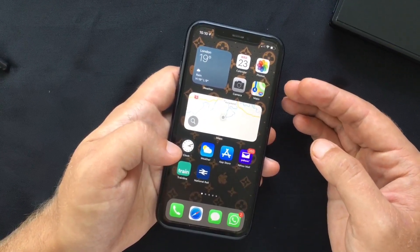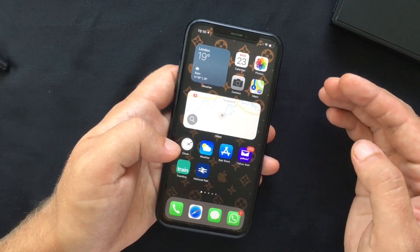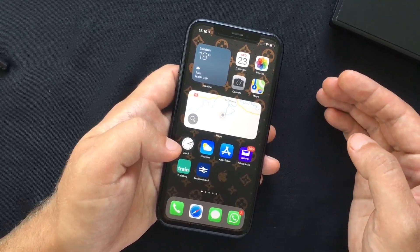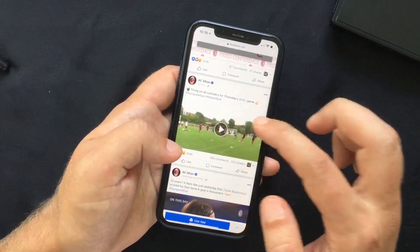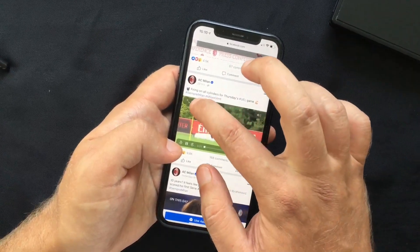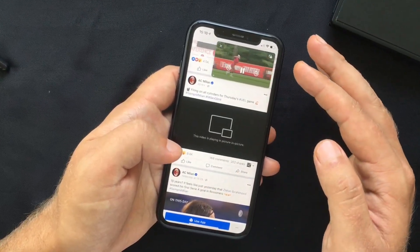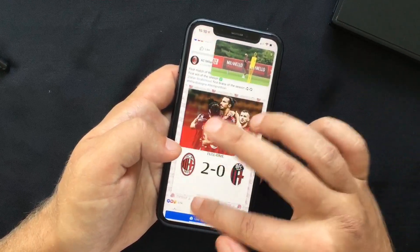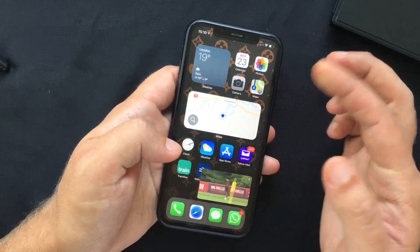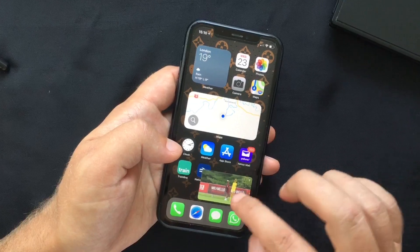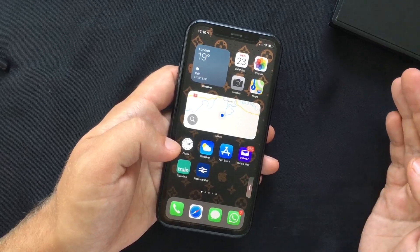Another great feature is Picture in Picture, where you can watch videos or use FaceTime while doing something else. This is fairly limited at the moment since third-party app developers still need to implement it. However, you can use it on Safari — when playing a video, tap the Picture in Picture button to detach the video. You can then pinch to resize it, move it around the screen, or drag it off-screen so the audio continues but the video is hidden.